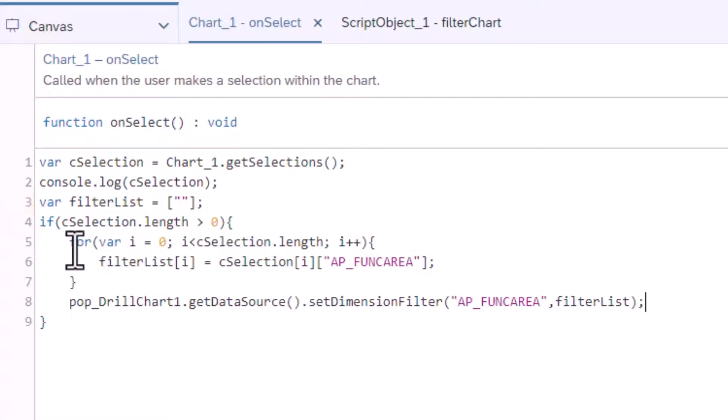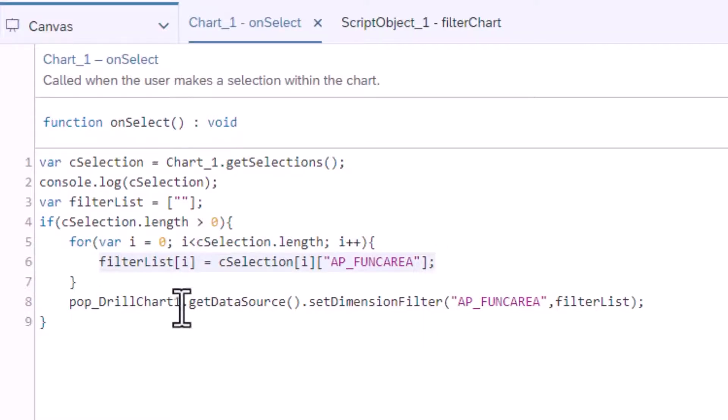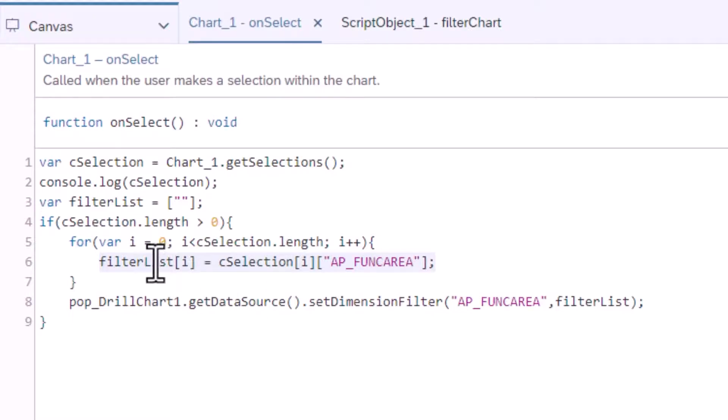Now I will use a FOR loop to go through each section in the CSelection array. In this loop I will add each selection for the functional area to the filter list.